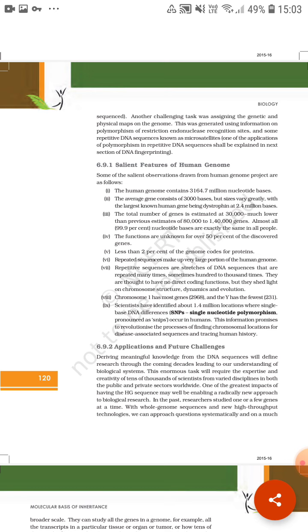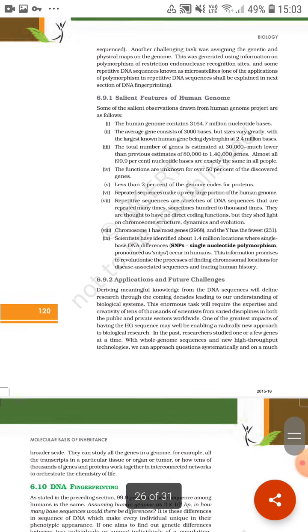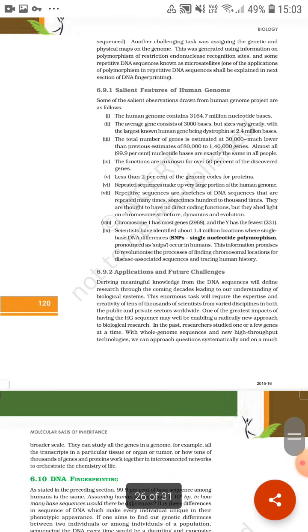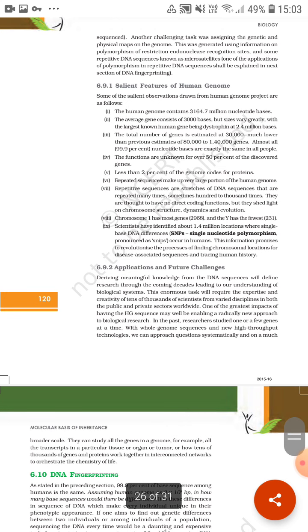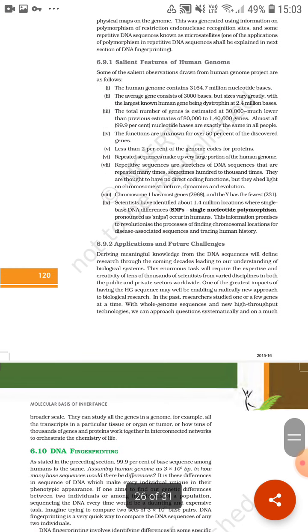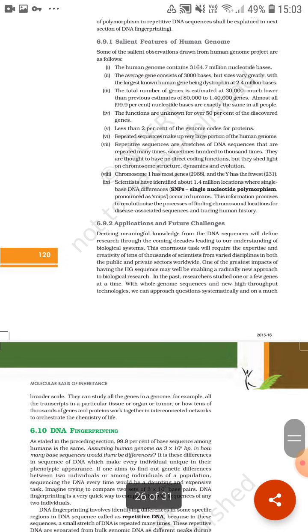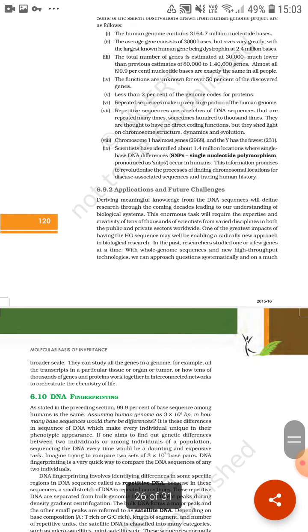So the greatest impact of having human genome sequences may be enabling a radically new approach to biological research. This project has given a huge advancement in the biological area and given knowledge because of which scientists are capable of doing some new researches. Previously researchers could study one single gene at a time, but with whole genome sequences and new high-throughput technologies, we can approach questions systematically and on a much broader scale. With its help, we can do very large-level projects and make very big discoveries.